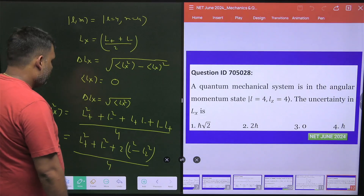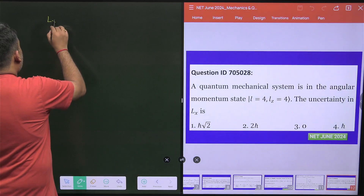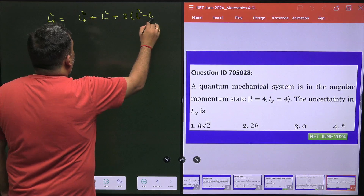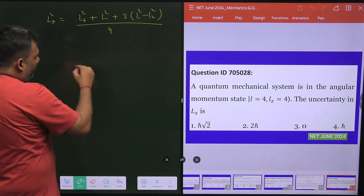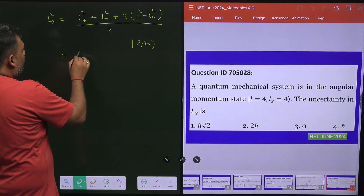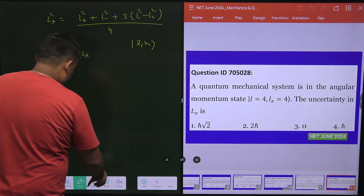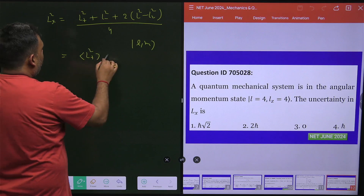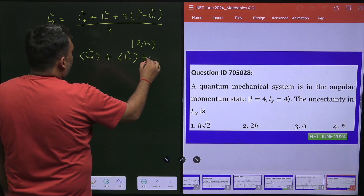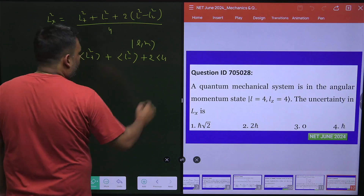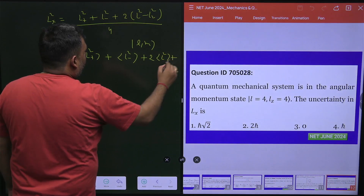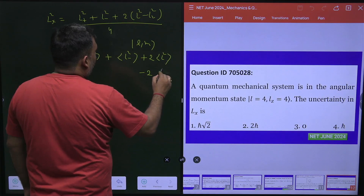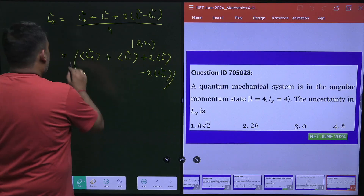When we calculate the average value of L_x², the operator is (L+² + L-² + 2L² − 2L_z²) / 4, evaluated on the |l, m⟩ state. There are basically four terms: the expectation value of L+², the expectation value of L-², then 2 times the expectation value of L², and minus 2 times the expectation value of L_z². The overall factor of 1/4 is always there.